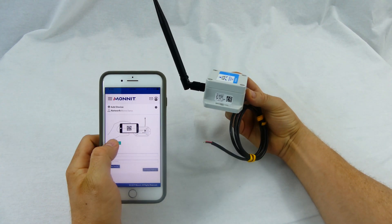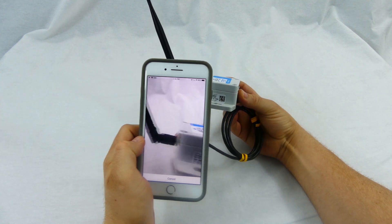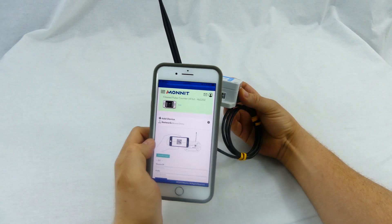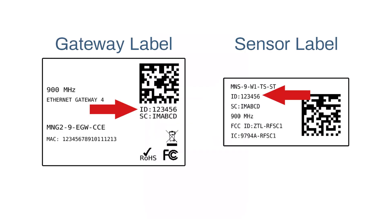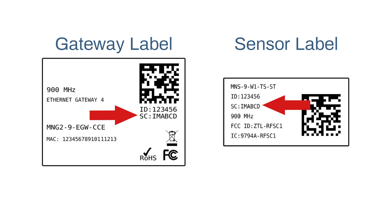If you are using multiple sensors, make sure you scan each one. The text boxes will fill in automatically with the device ID and security code. If you do not have a camera on your phone or it's not accepting the QR code, enter the device ID and security code manually. The device ID consists of numbers and the security code is comprised of six capital letters.